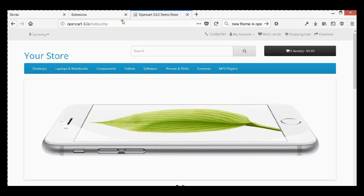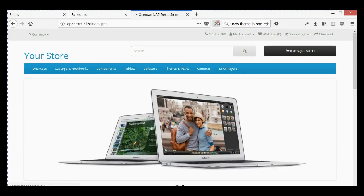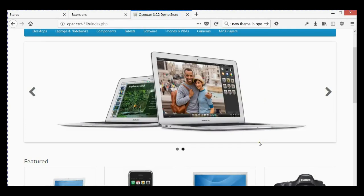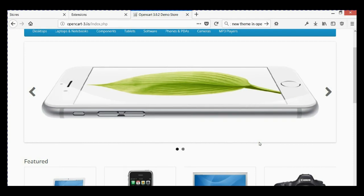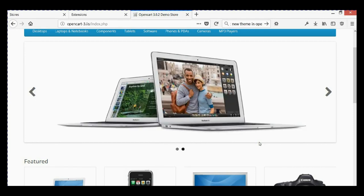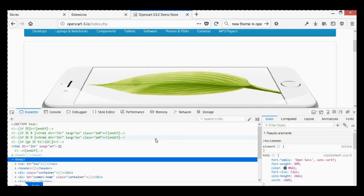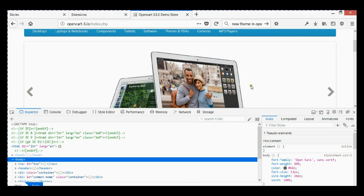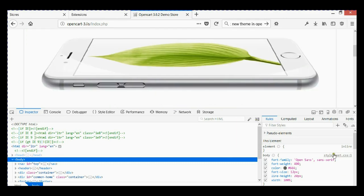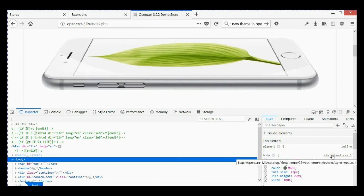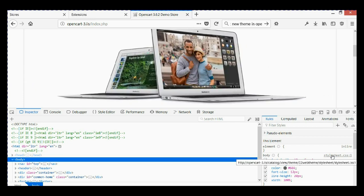Go to the front end and refresh. Open Developer Tools by pressing F12. Under the Inspector tab, hover over the stylesheet file and you can see it's referencing our new '22web_theme' folder. The theme is working correctly.